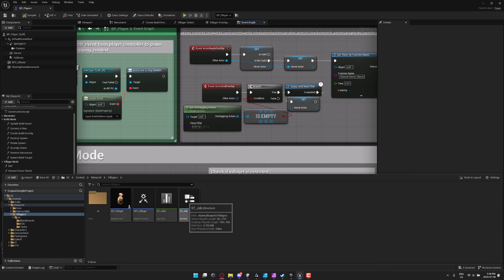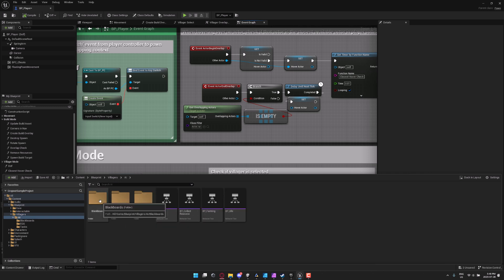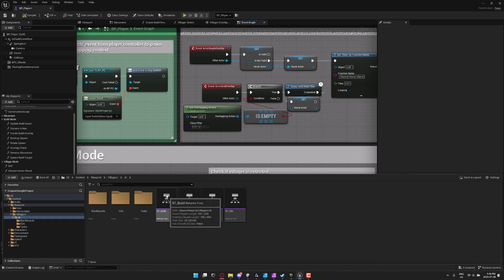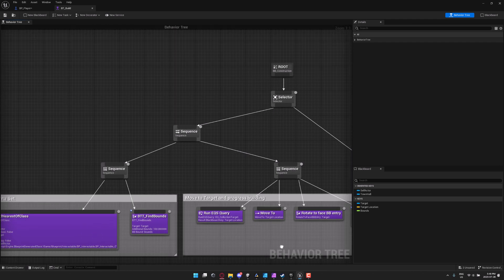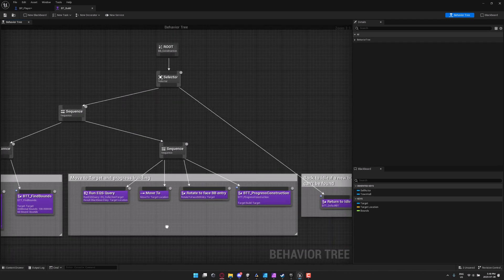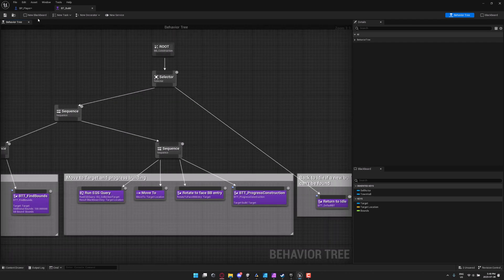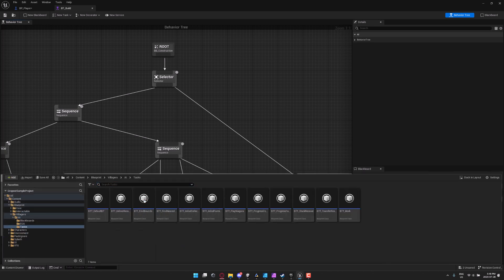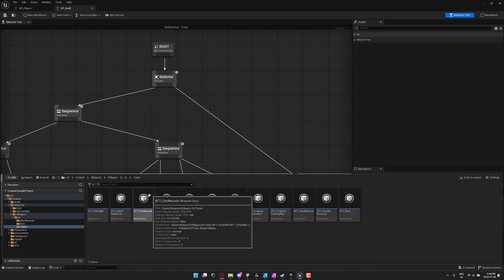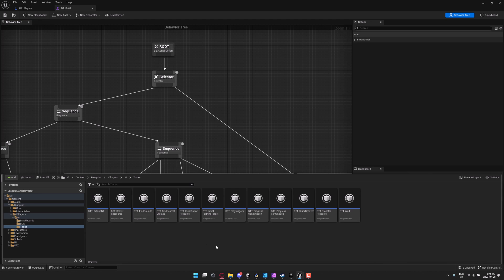So there is your blueprint controlling the villager that's wandering around in your world. But you'll also notice you've got these data files in here as well, including behavioral tree stuff here. So here's the behavioral tree controlling the building processes, for example.